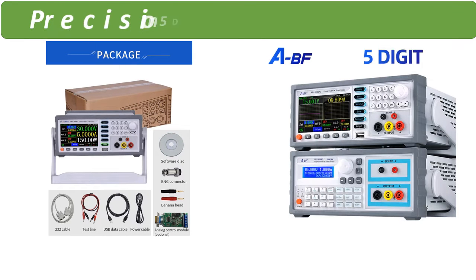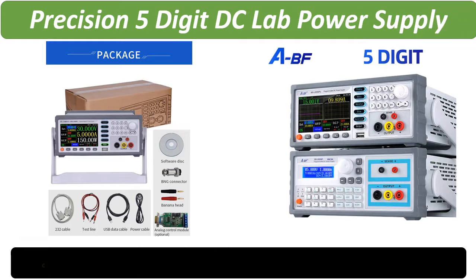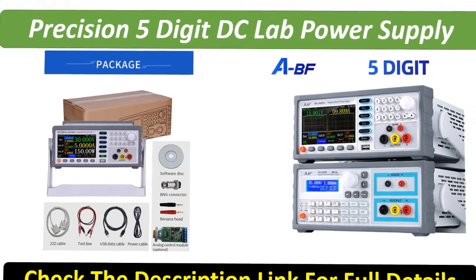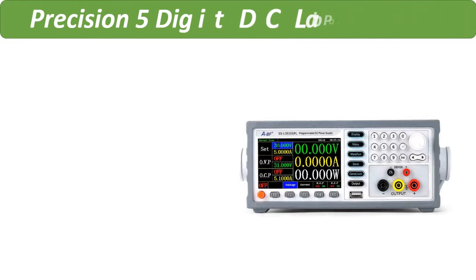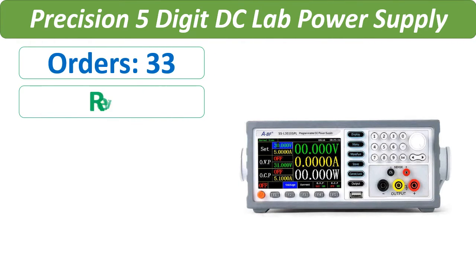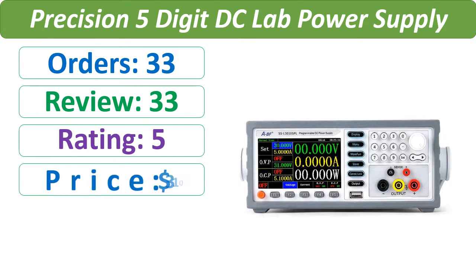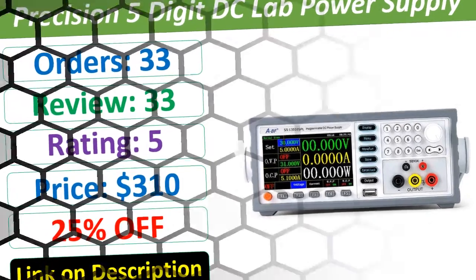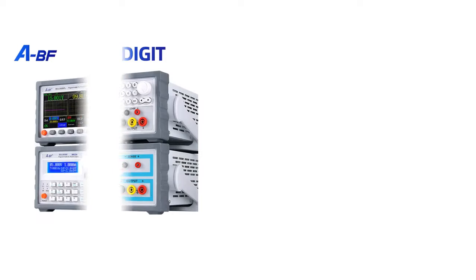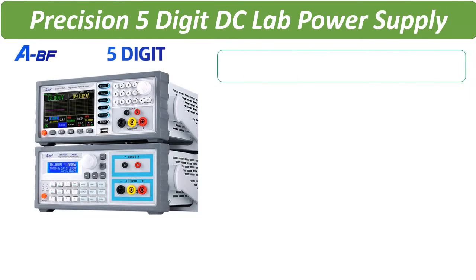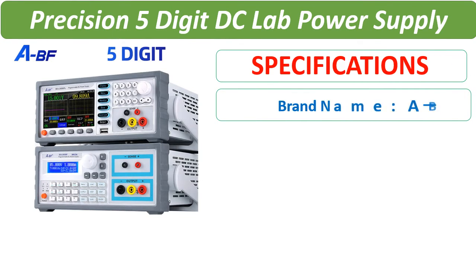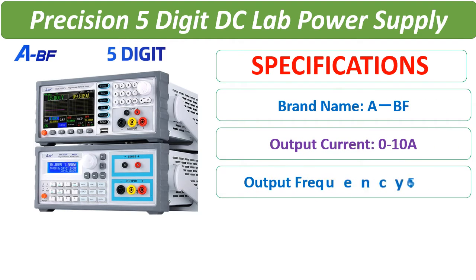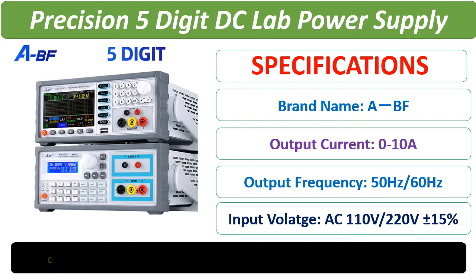Number 5. Check description below for product link. Check the description link for full details.